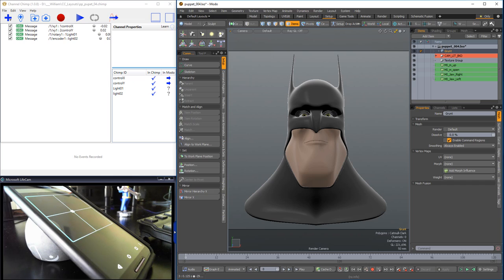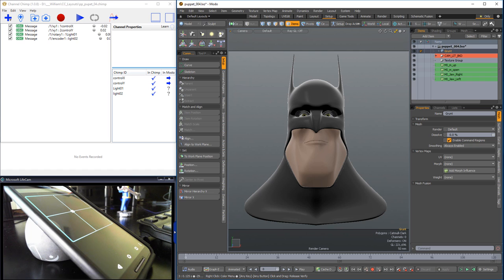William Vaughn here with a quick look at recording performances with Channel Chimp and sending the animation data to Modo. In this video, I'll be using the character and controller I set up in the Channel Chimp Puppet Control video.